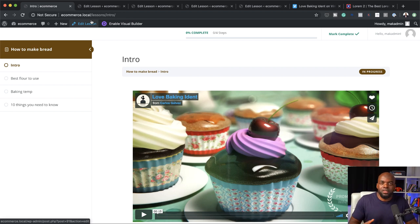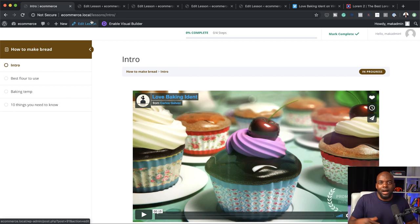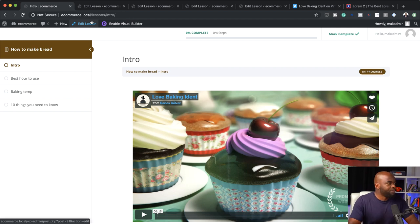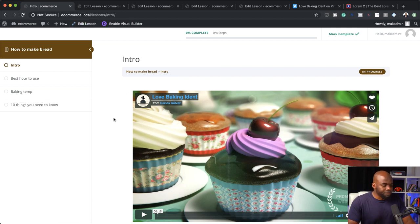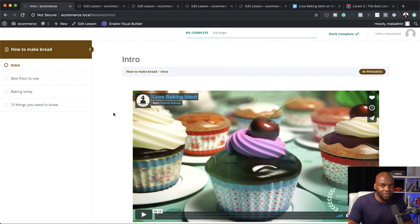Now that we have two courses, you can go ahead and add even more — three, four, five, six, however many you want. That's the beauty of using LearnDash. Now let's go ahead and create the landing page which is going to house all our courses.